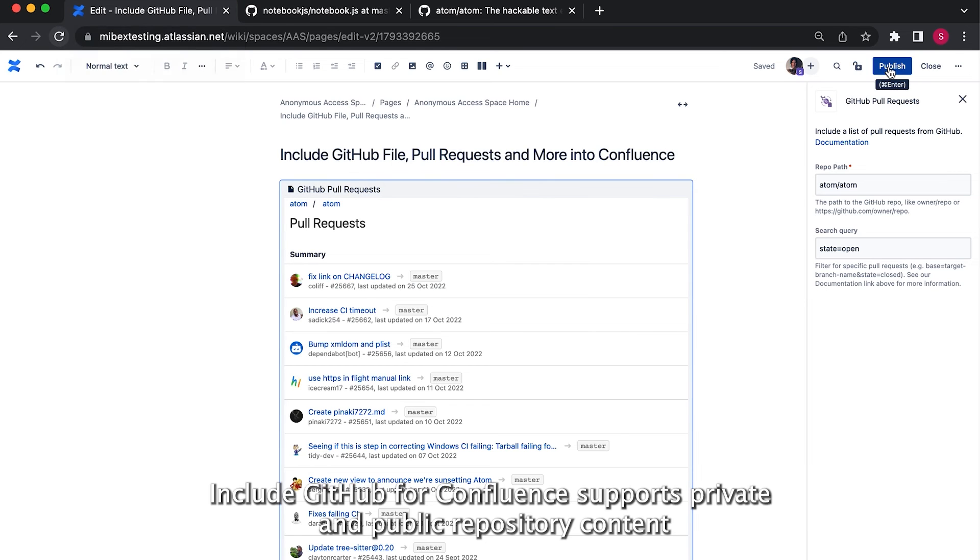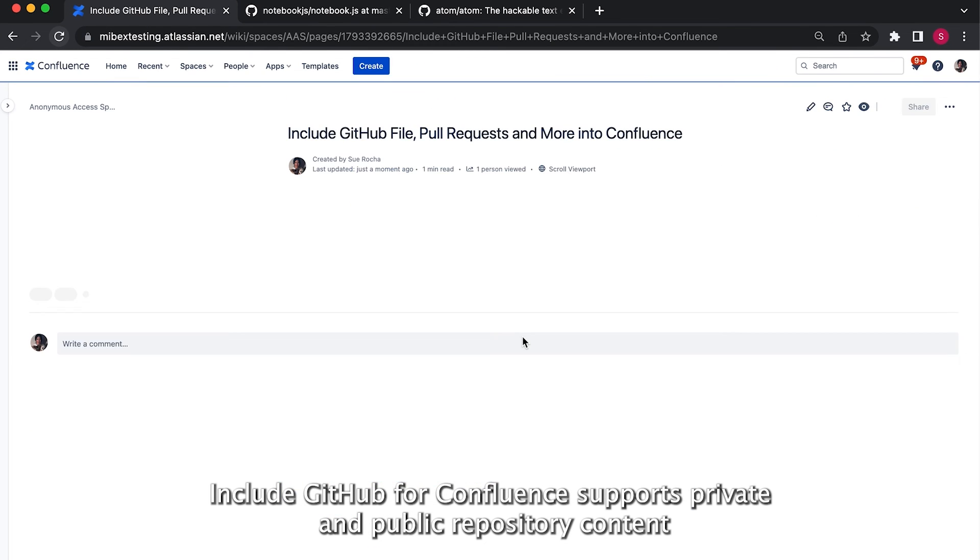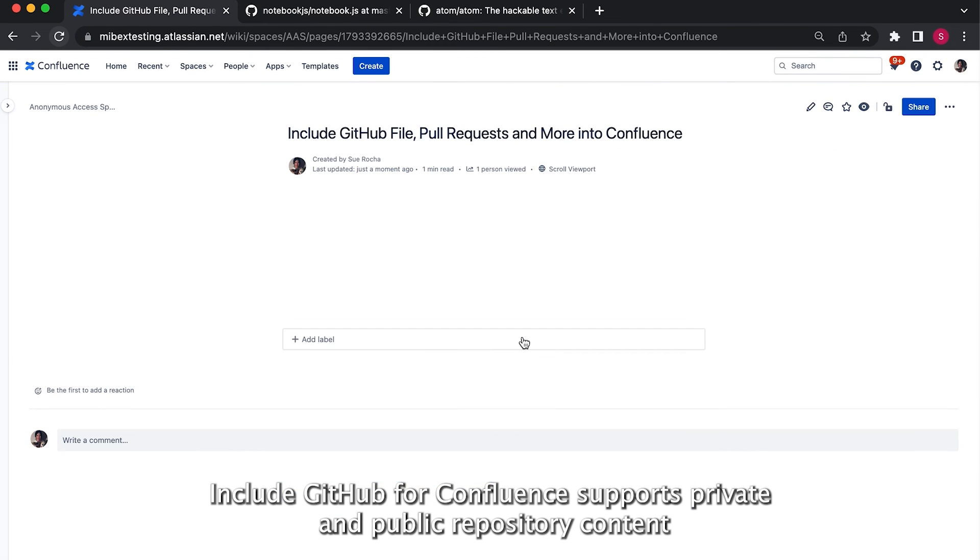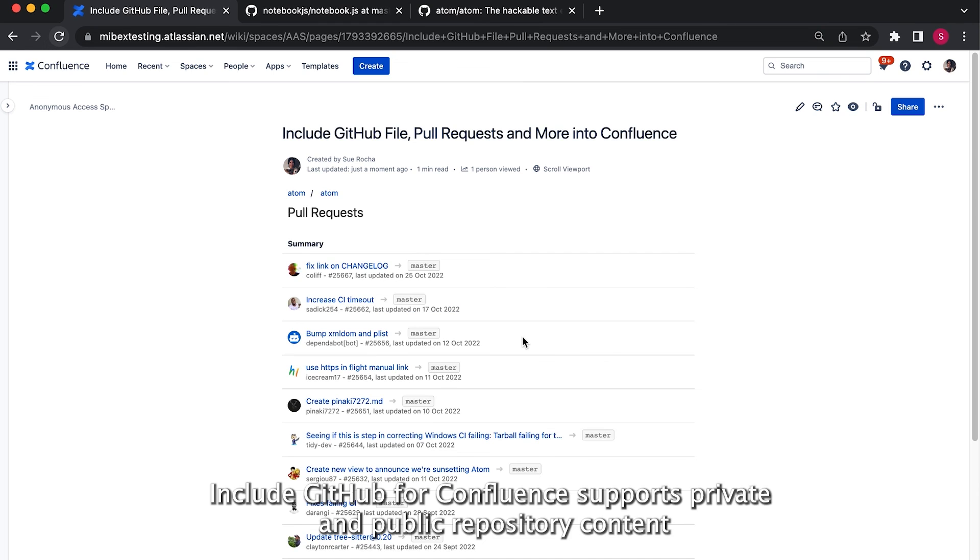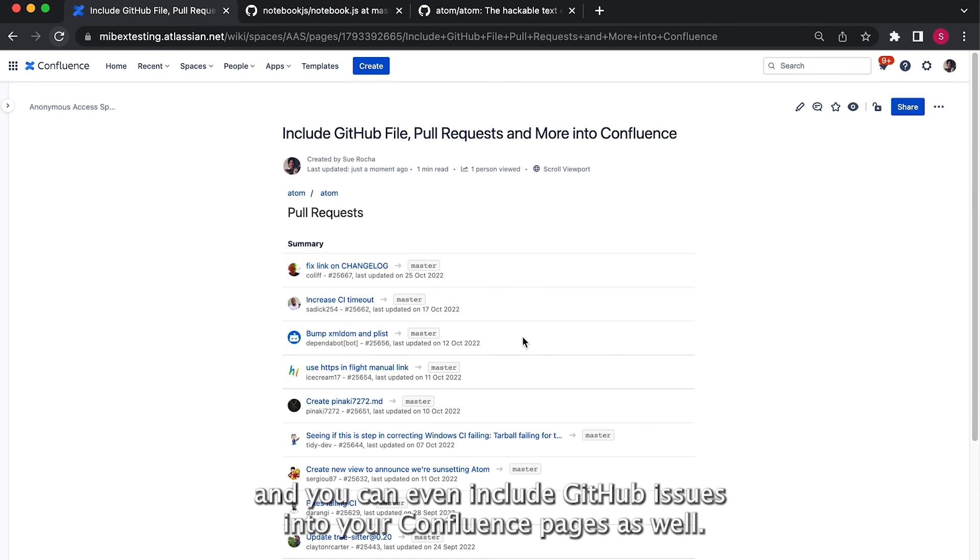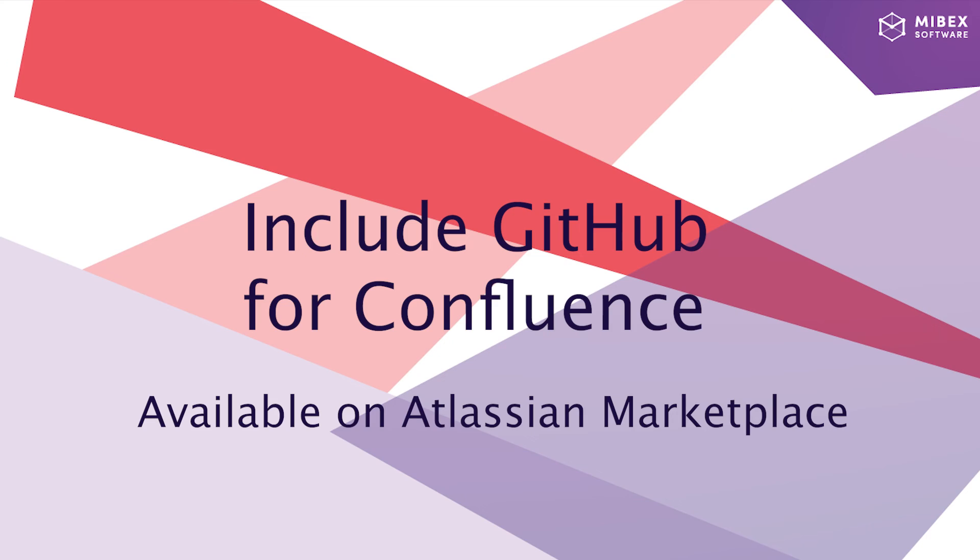Include GitHub for Confluence supports private and public repository content and you can even include GitHub issues into your Confluence pages as well.